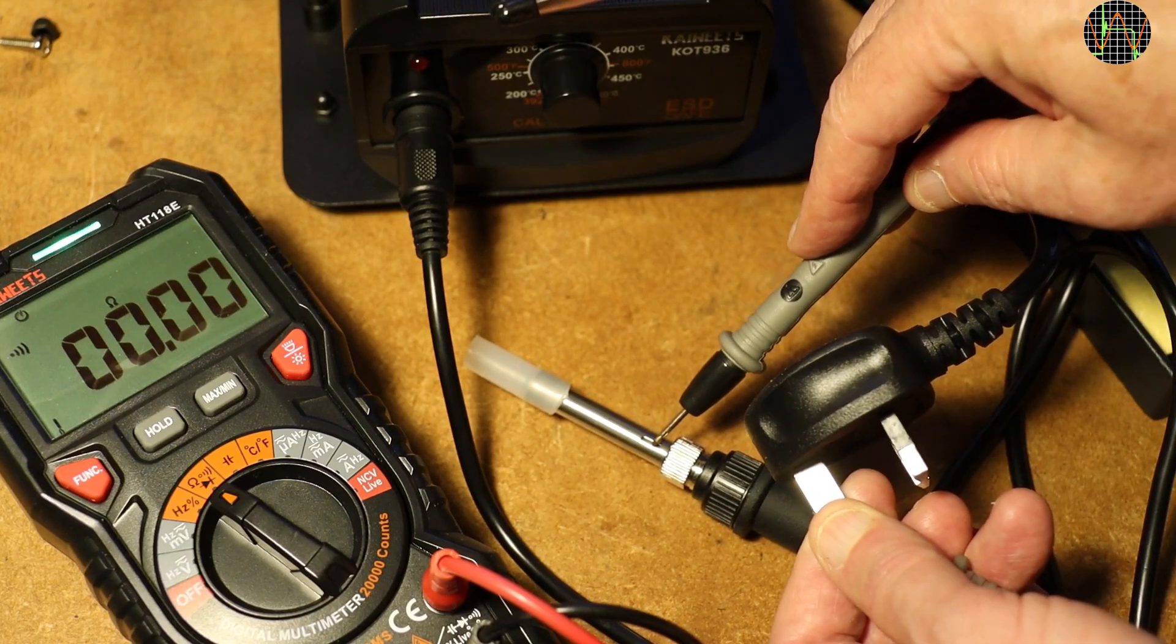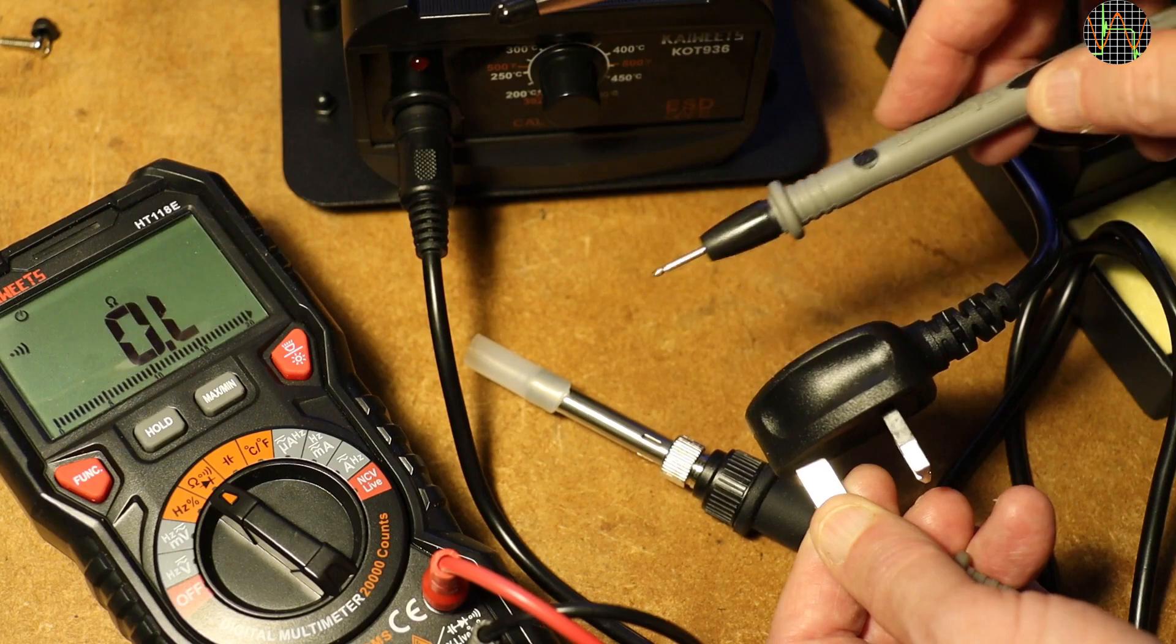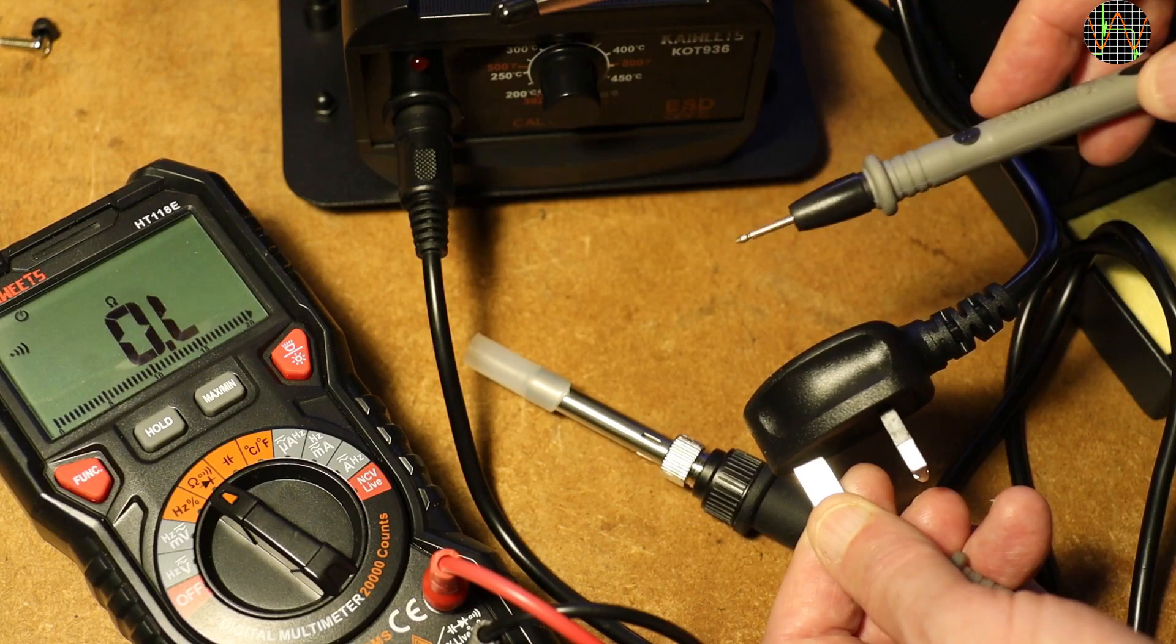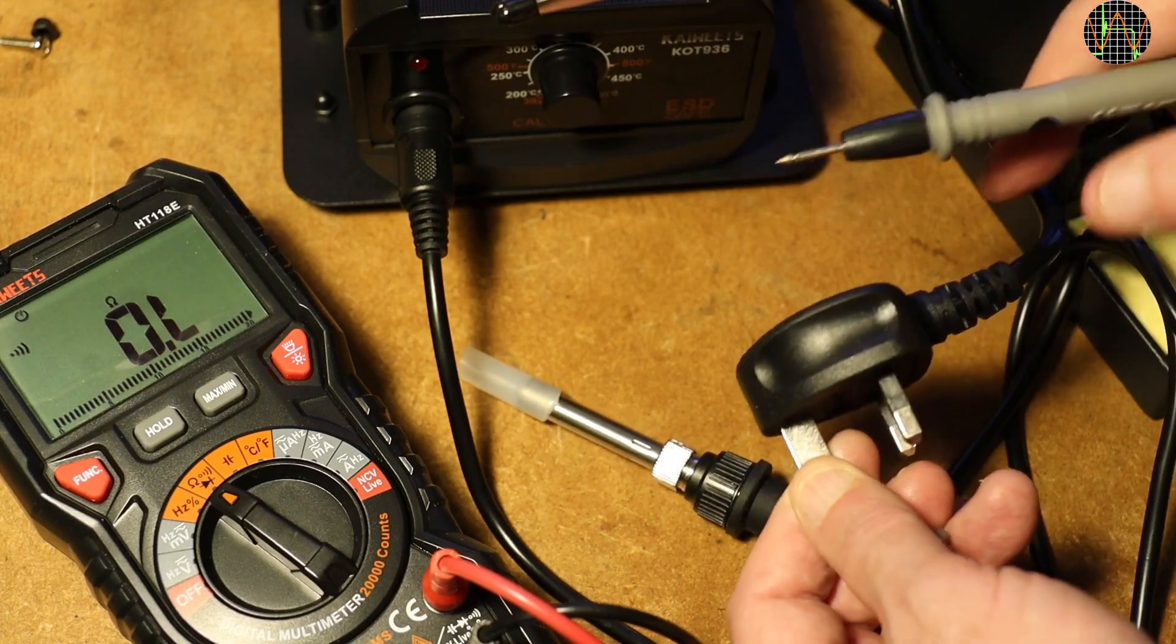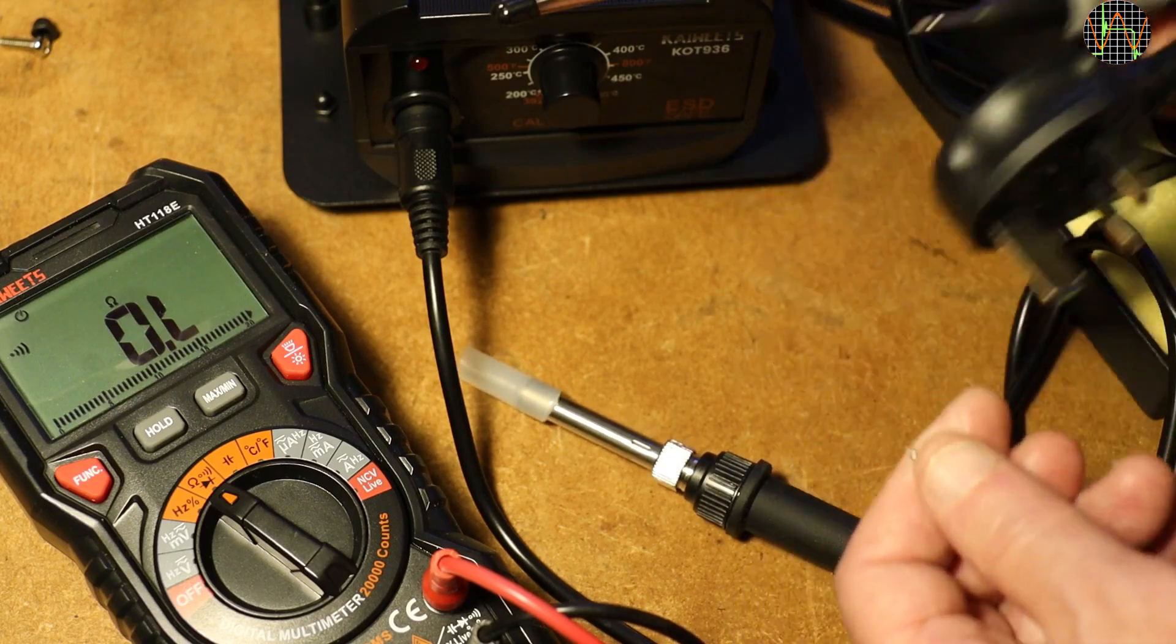Very good, the earth pin of the UK plug is connected all the way to the iron. That is how it should be.